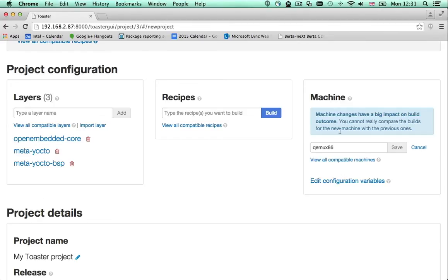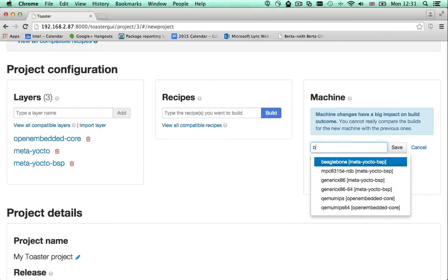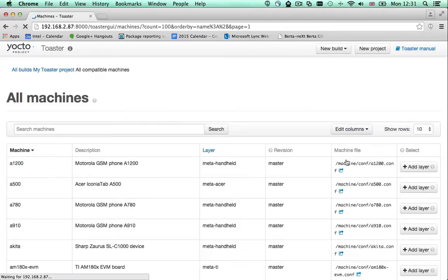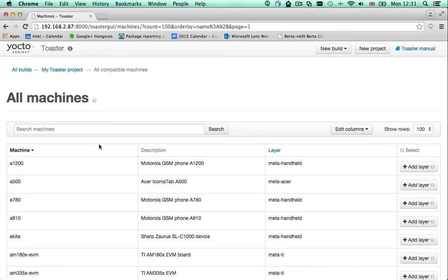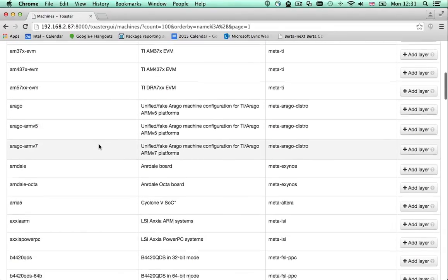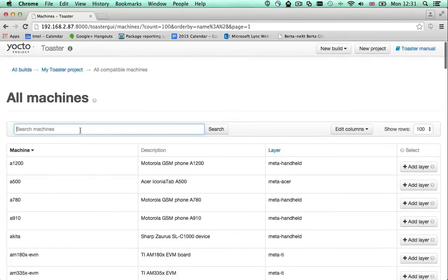You might type something in the text box and see suggestions of what's available to you with the default configuration. If nothing comes up, you can look at the full pool of supported hardware by clicking this link. This is a list of all the hardware supported by the Yocto project. You can now search for the machine you want.